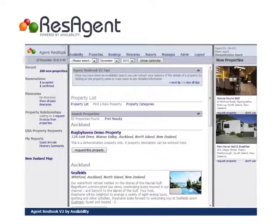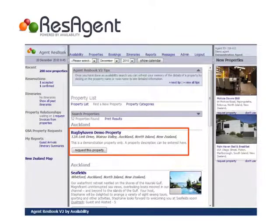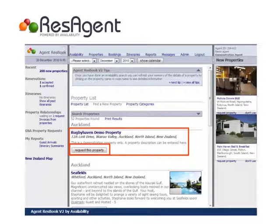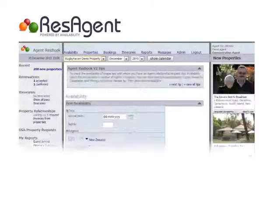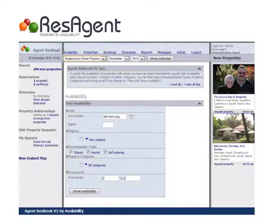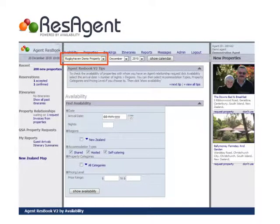When you request a property, you can either accept the default terms that property has set, or you can negotiate a commission structure that fits your particular needs. Properties can view which agents have requested them, and either accept your terms, negotiate with you, or decline to work with you. Once you have agreed terms, that property will now appear in your list of properties at the top of your ResAgent page.